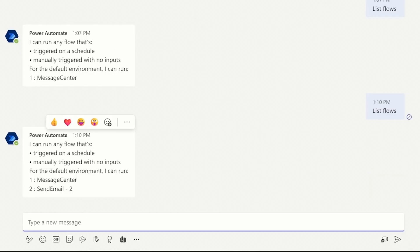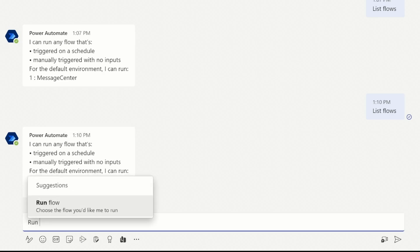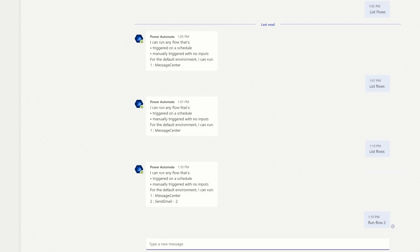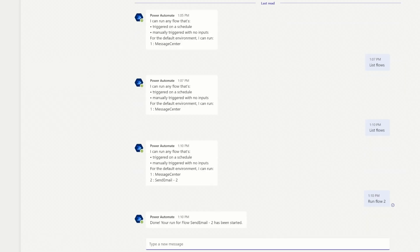And now you can see that I have a new flow that I can send from straight from Teams. And I can just say, if you click on here, I believe you just type in run flow. And then you just put two. And it's going to run that flow. Done. Your flow has ran. It then just sent me an email.